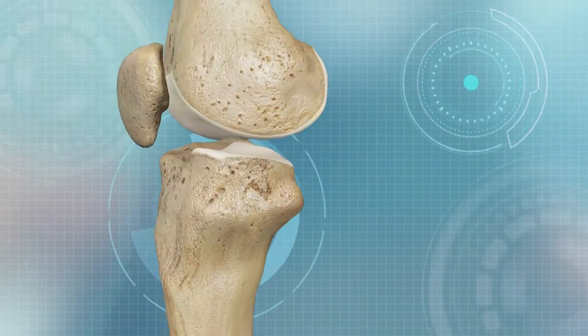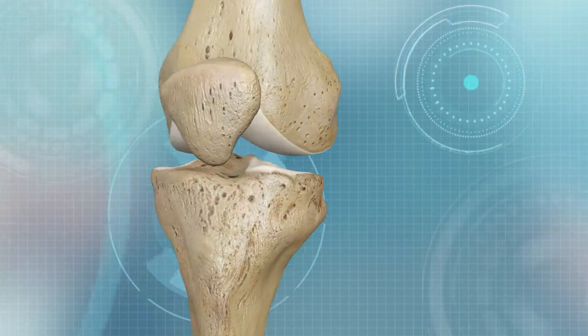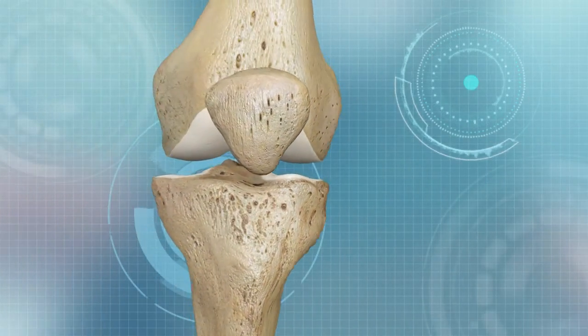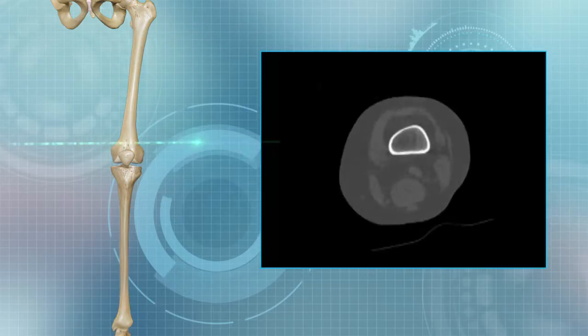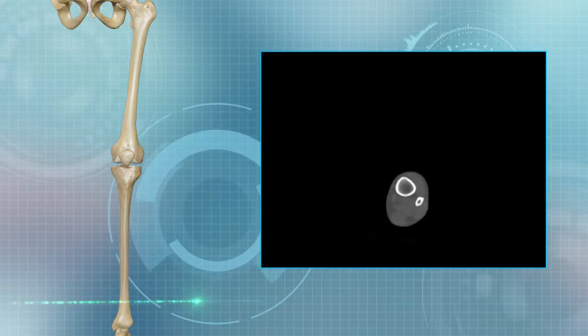The Conformis process starts with a patient's CT scan through the hip, through the affected knee and ankle.